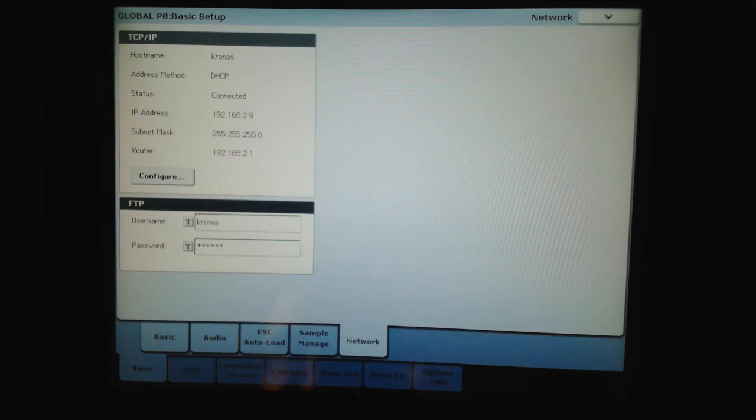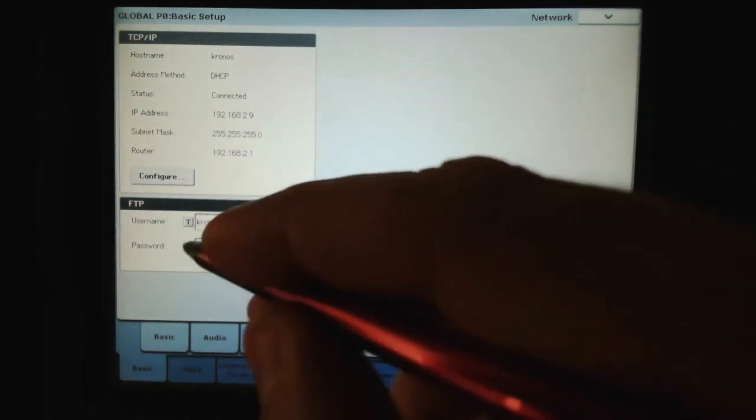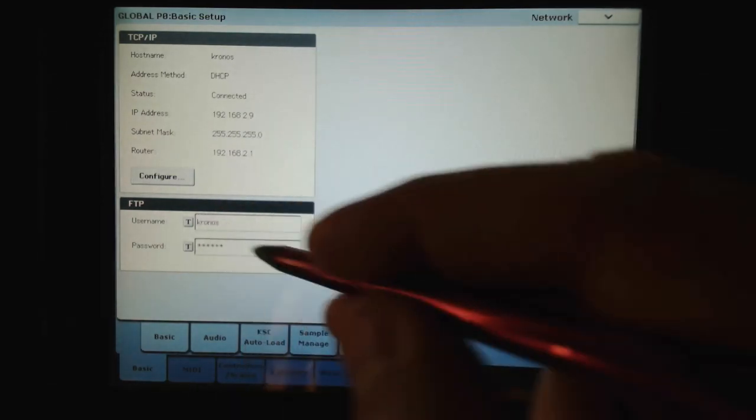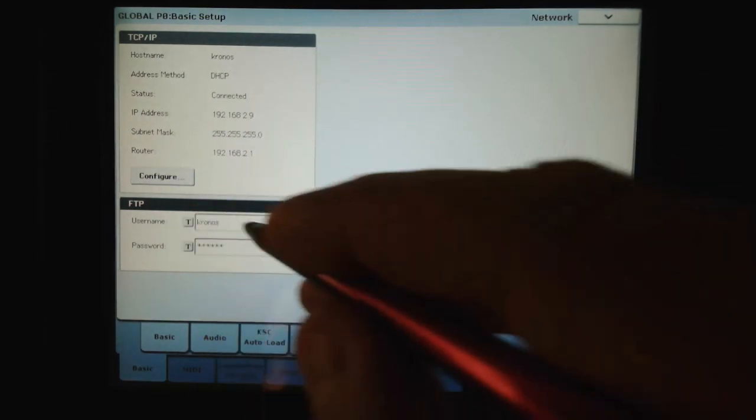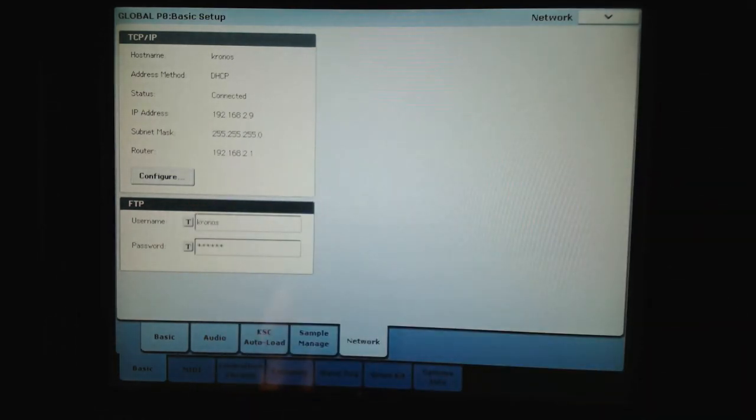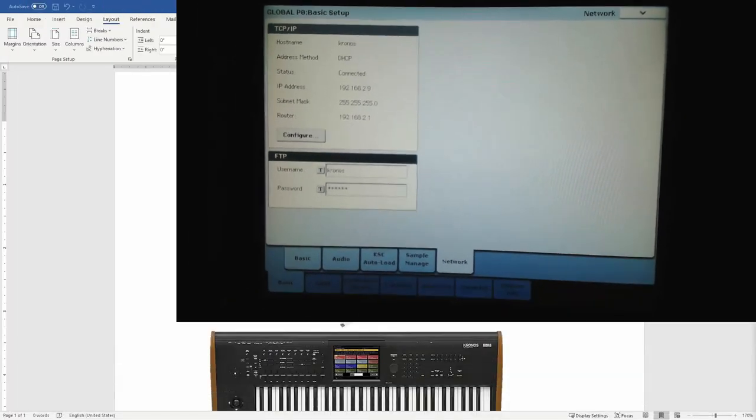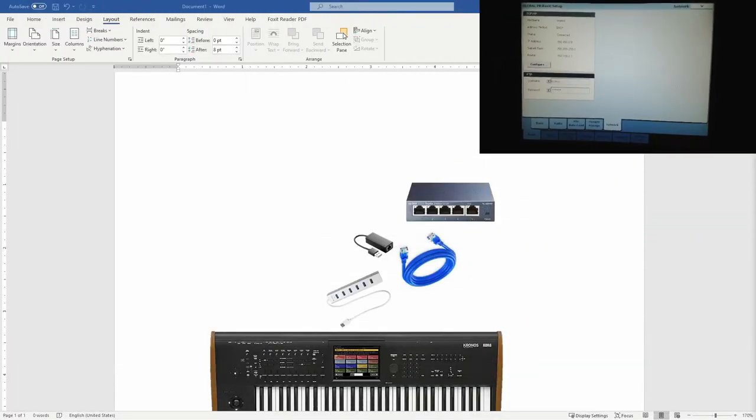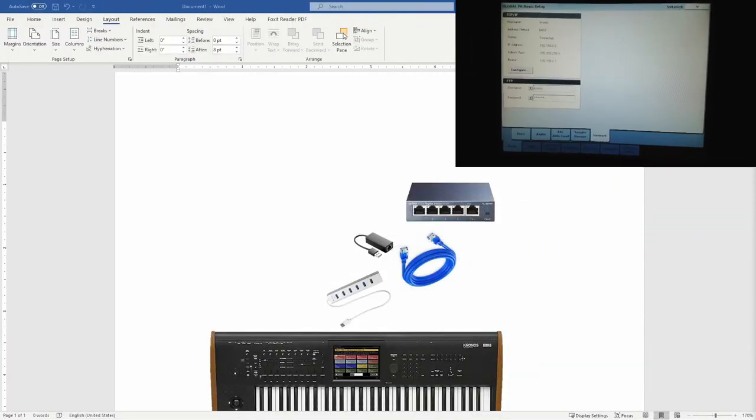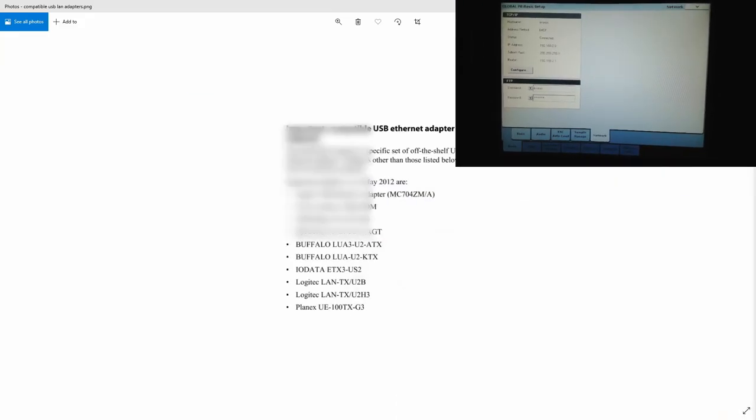And the username and password in this case, as an example, are both Kronos. So now we have to use a piece of software.